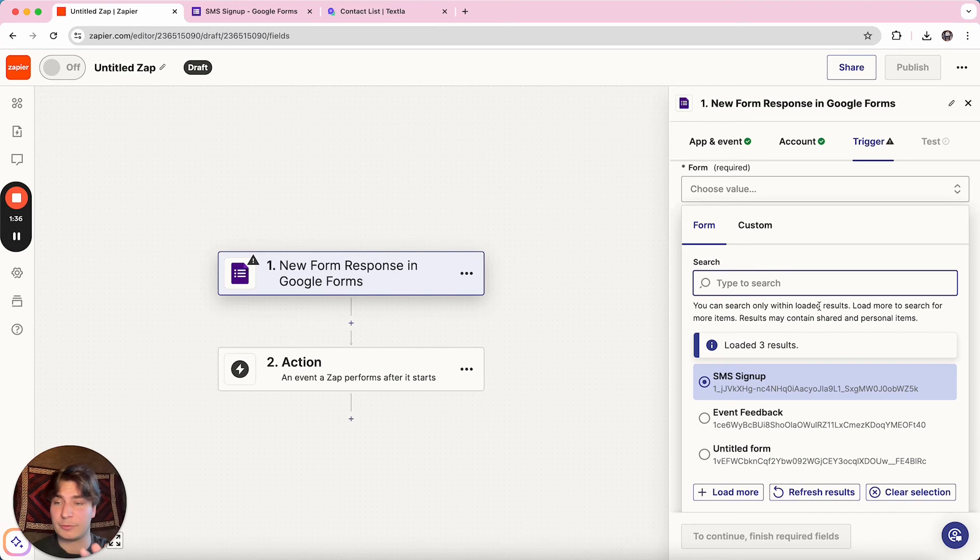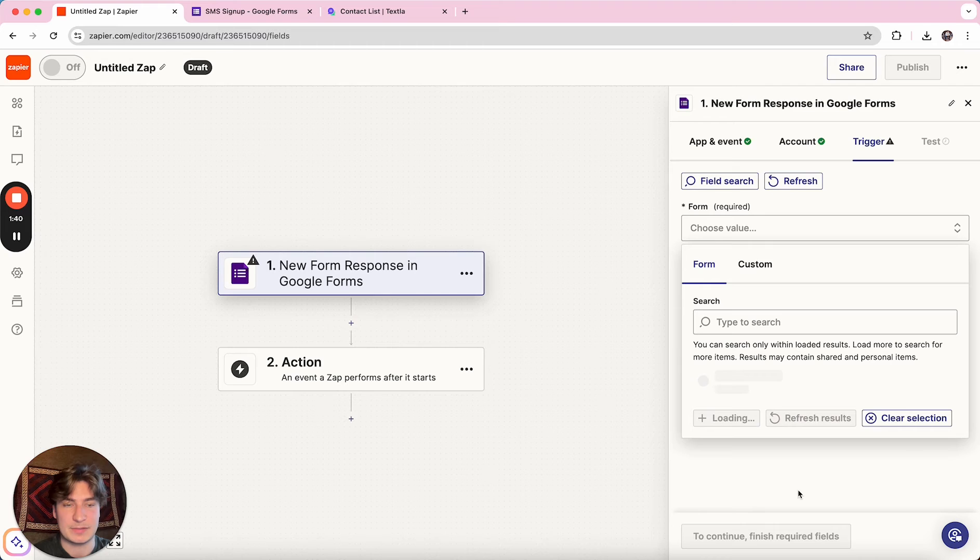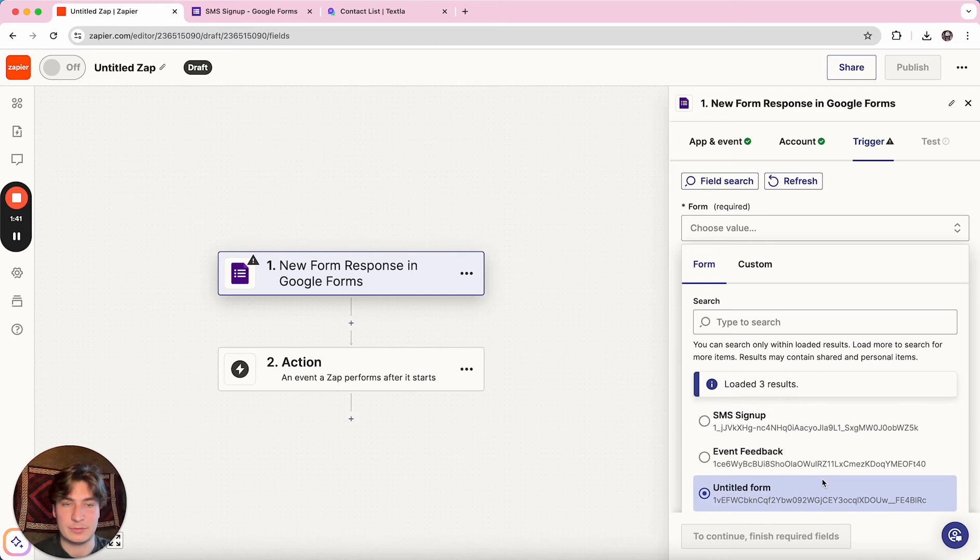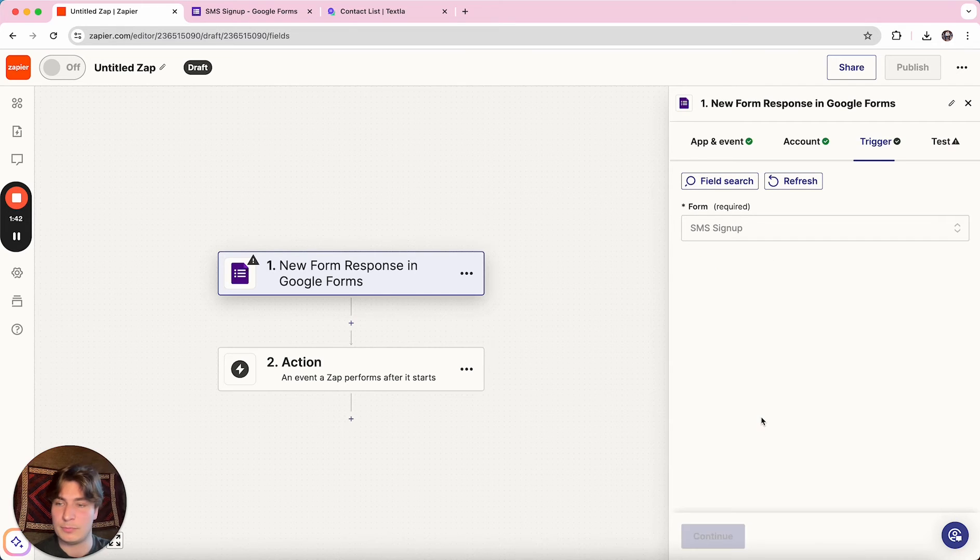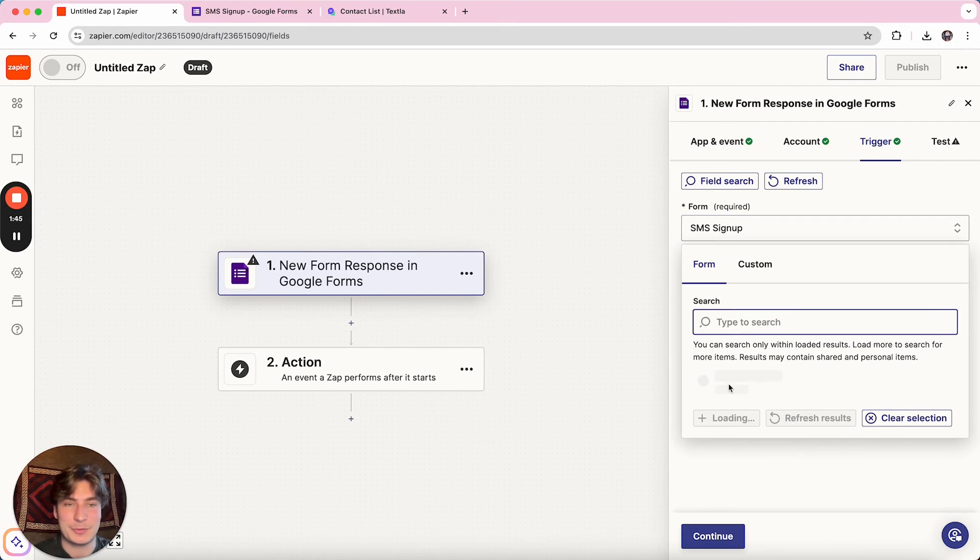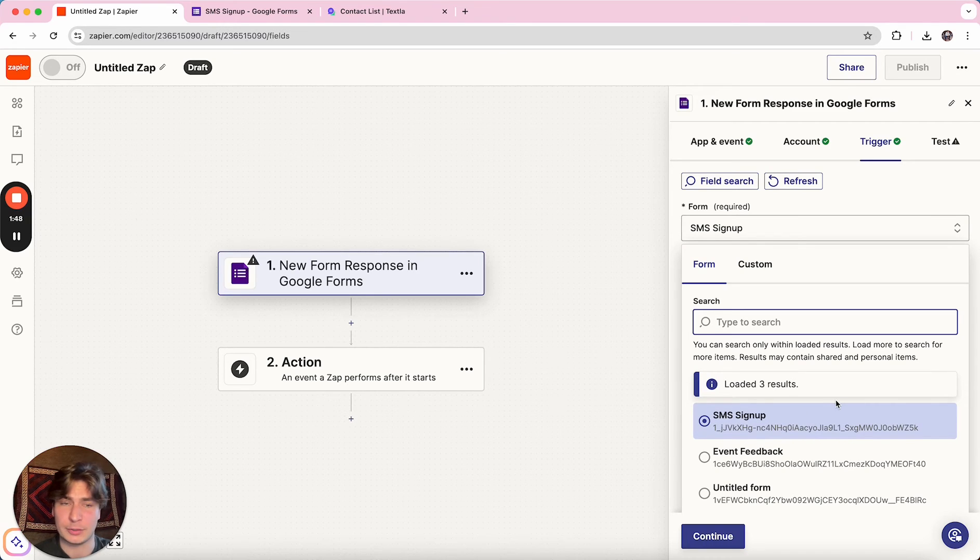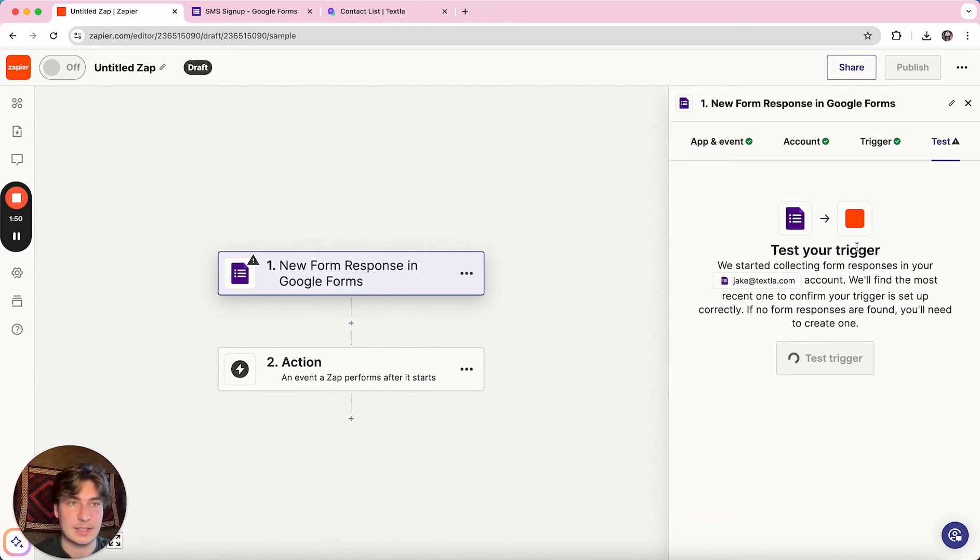So this is going to be the form that you're pulling that info from. So if you haven't created it yet, go ahead and create it. And then once it's published, you can hit this refresh results button to populate the new forms. And also make sure that you title the form so you can know which one you're trying to select. So we'll select the SMS forms and hit continue.